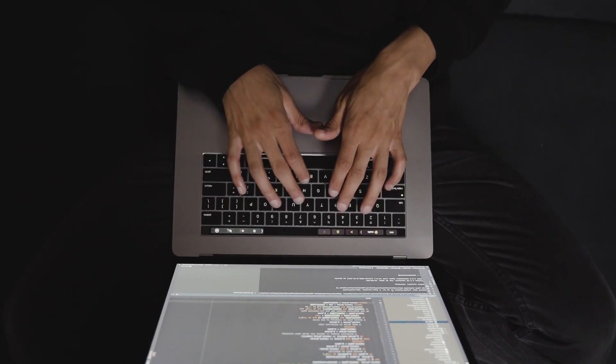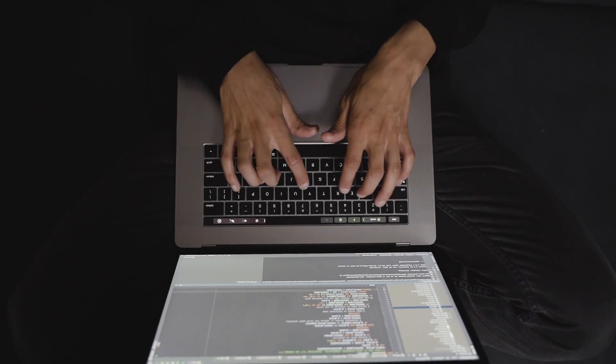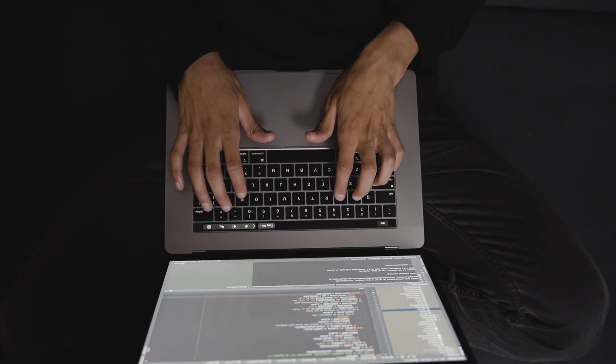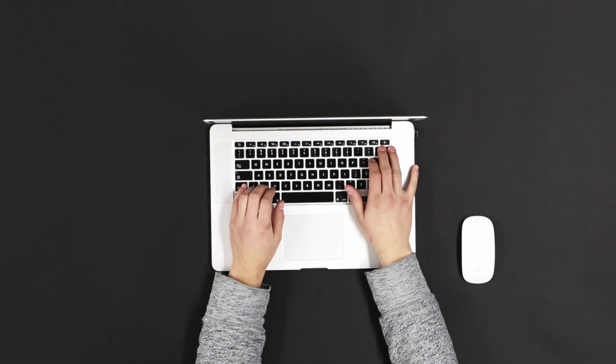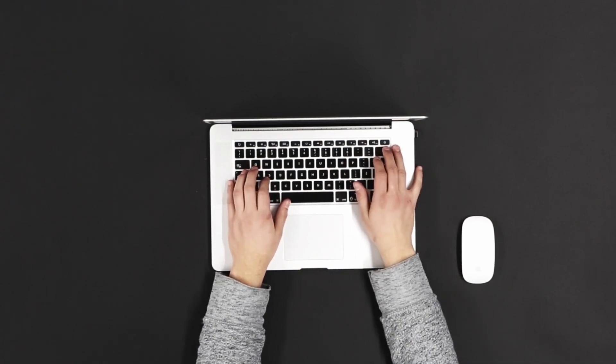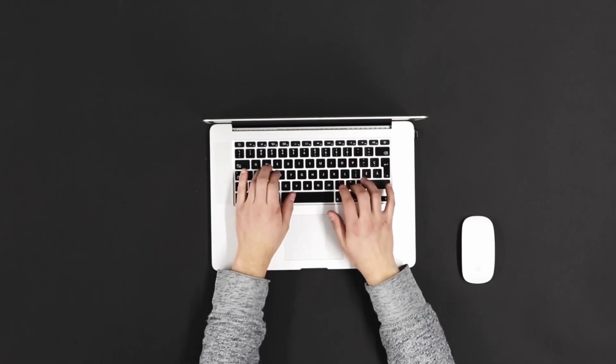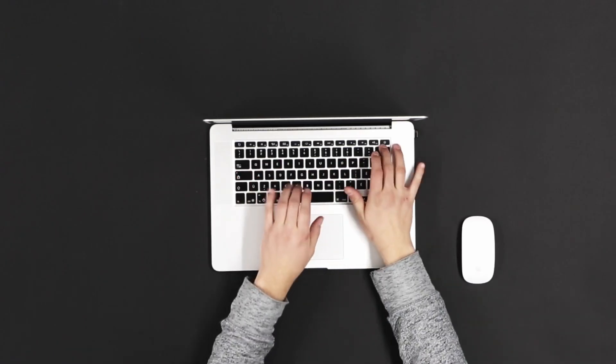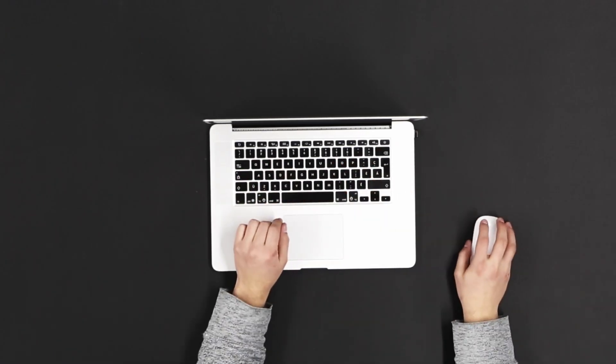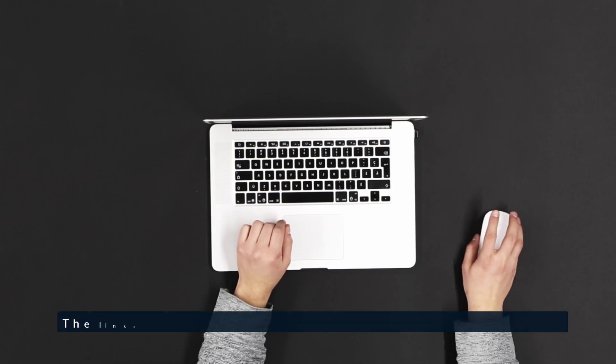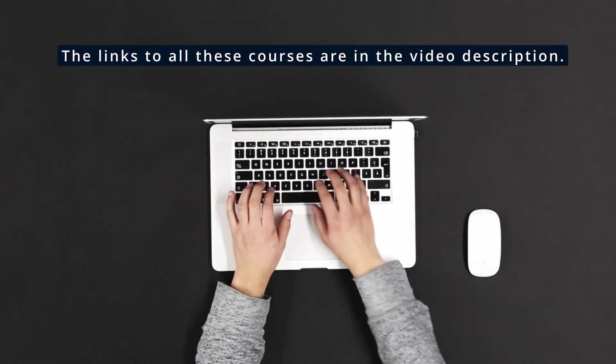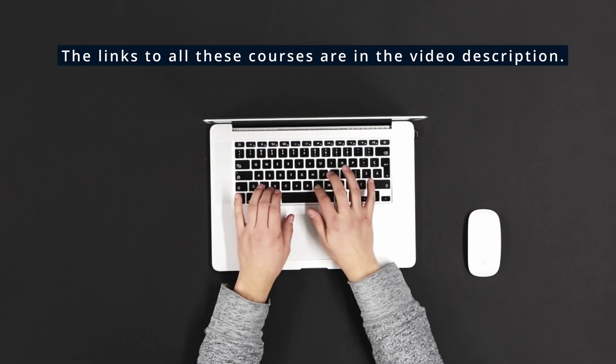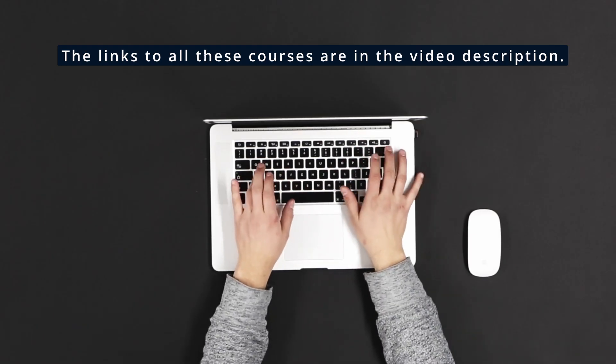Today, I'll show you the best Coursera AI courses that will teach you everything from machine learning and deep learning to generative AI and prompt engineering. All of these courses are completely online, come with certifications to enhance your resume, and can be accessed from anywhere in the world. Plus, I've included the links to access each course in the video description so you can start learning as soon as you're ready. Let's dive in.